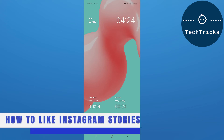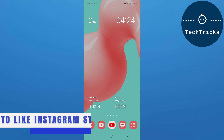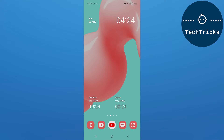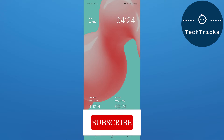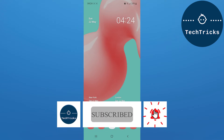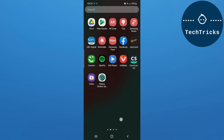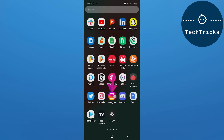Today we're going to talk about how to like Instagram stories. Make sure to subscribe to the channel, this really helps a lot. First of all, you have to open the Instagram app on your mobile.